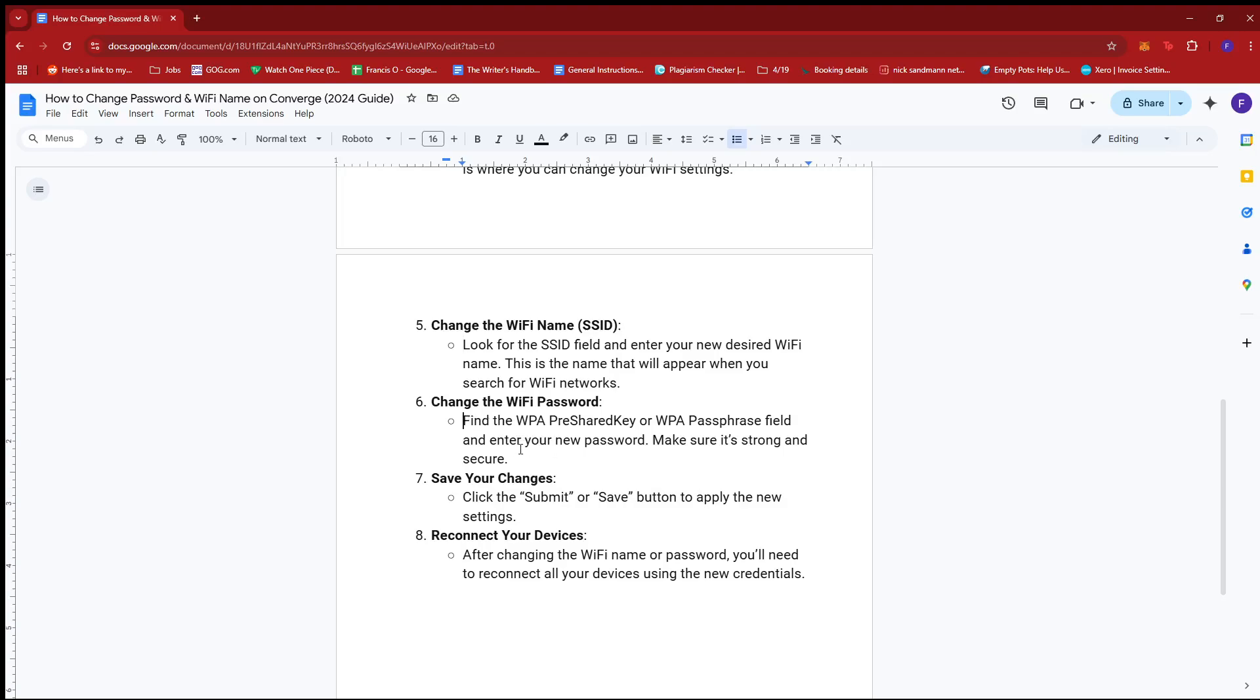Change the Wi-Fi password by finding the WPA pre-shared key or WPA passphrase field and enter your new password. Make sure it's strong and secure. Then click the Submit or Save button to apply the new settings.